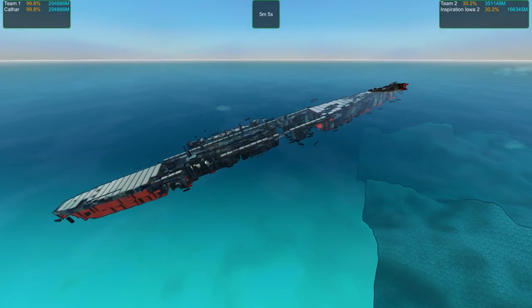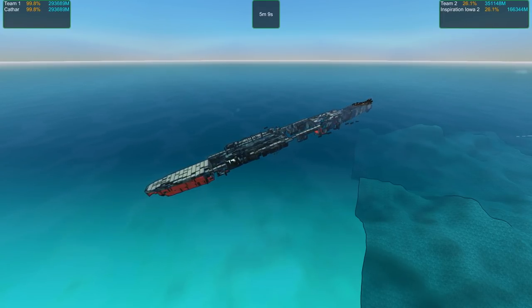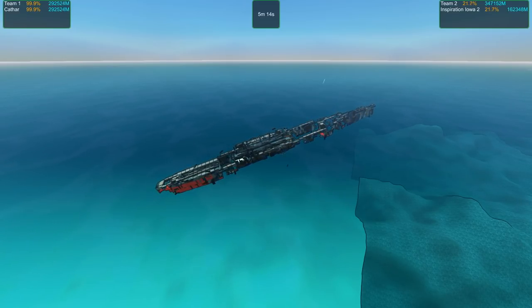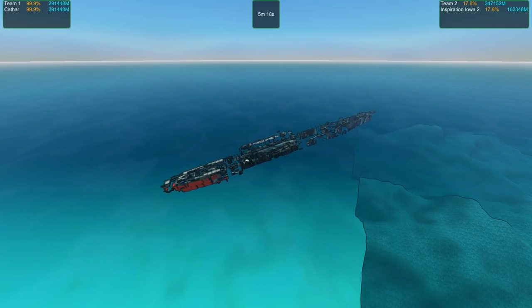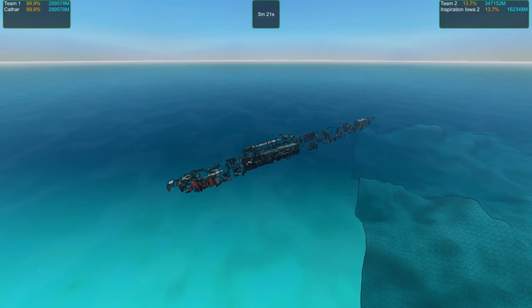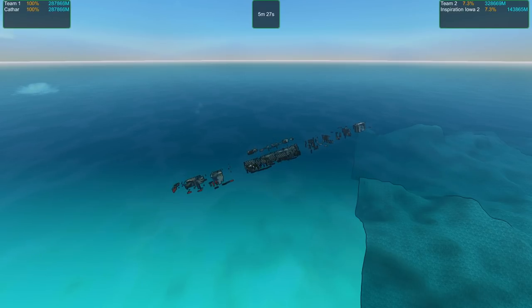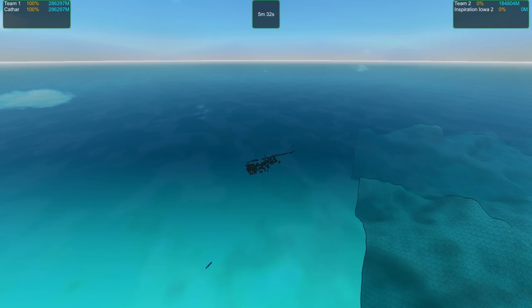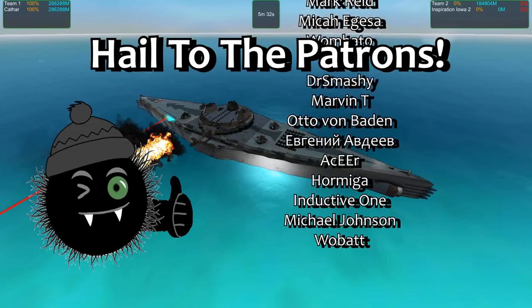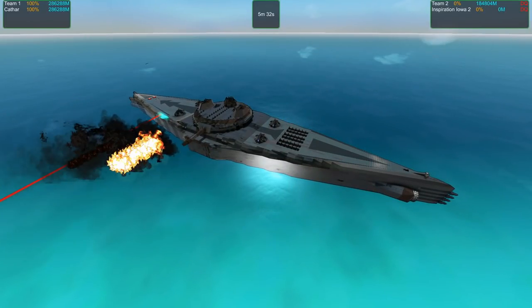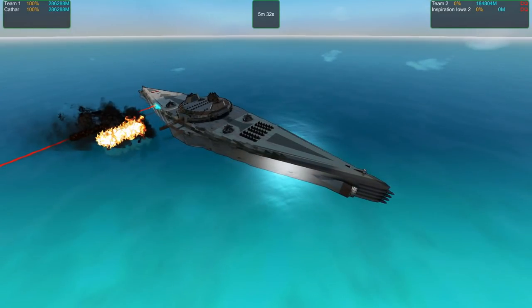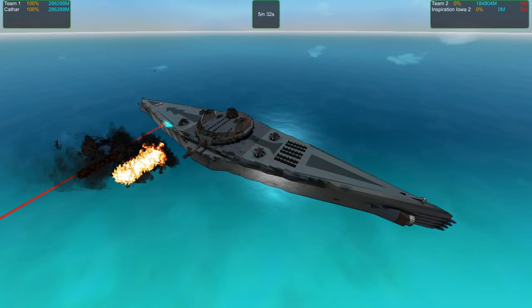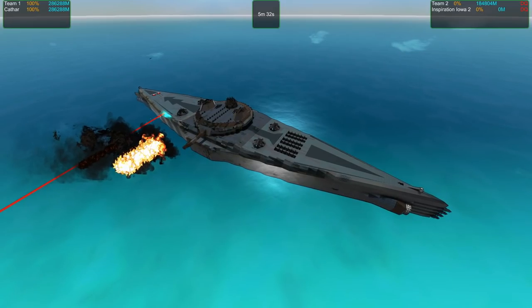The Cathar also accelerates amazingly. No time fuses on the Iowa, that makes a difference. Laser's not doing as much as I thought it would. Even without laser defense, just the Cathar's sheer block count. She's 21,000 blocks, a bit smaller than the Iowa Inspiration.